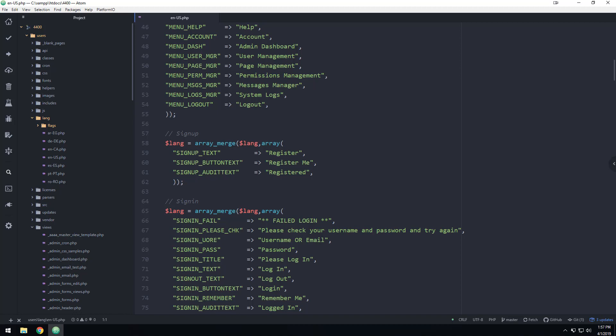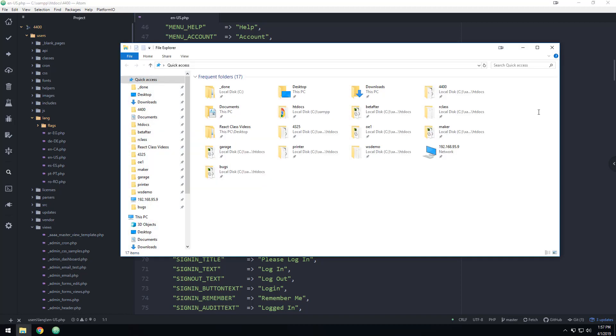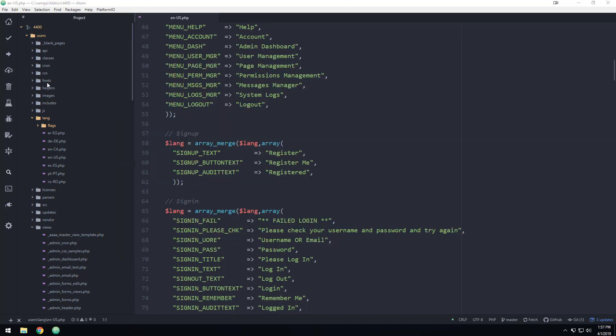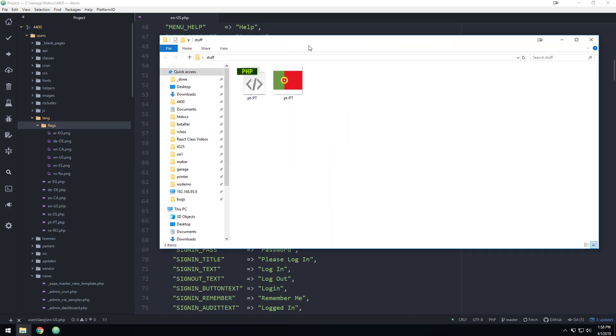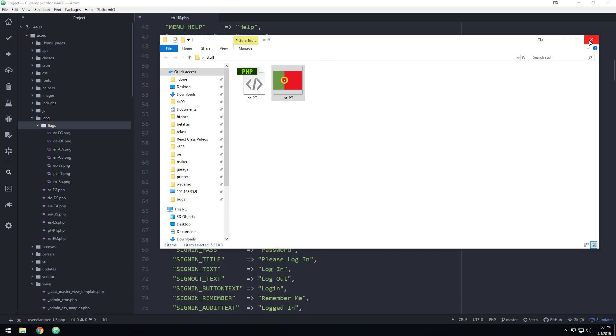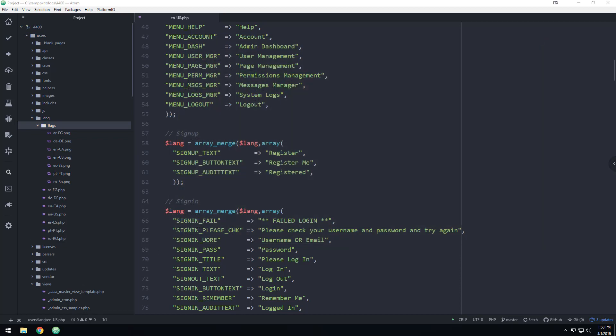I could also, I'm going to copy a flag in there real quick. If you go in this users folder and flags, you'll see that I have with the same exact name, but ending in PNG, I've got the flag, so I'm going to copy this in there.